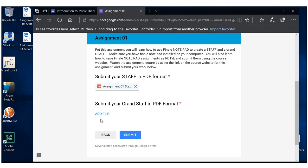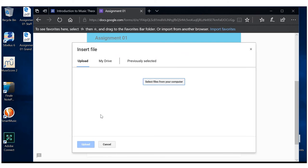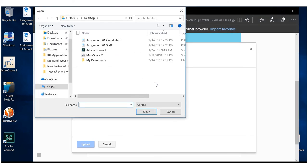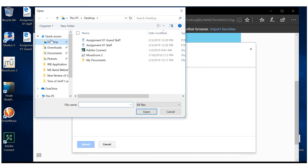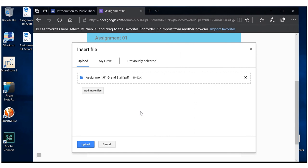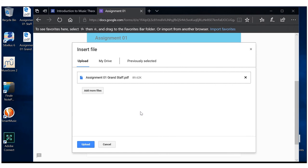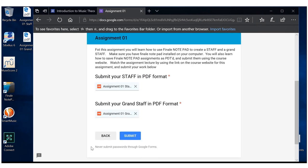And now here we do the grand staff. Select files from your computer. Desktop. The grand staff. Load. And you are ready to submit. It's that simple, ladies and gentlemen.